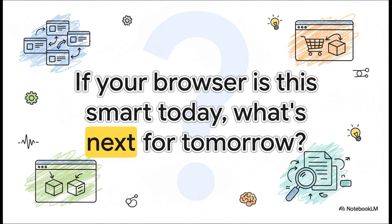If your browser can do your grocery shopping and analyze video comments for you today, what kind of partner is it going to be tomorrow? That line between us and our assistants is blurring really, really fast. Thanks for tuning in.